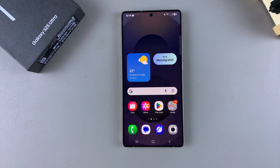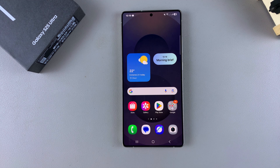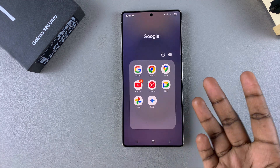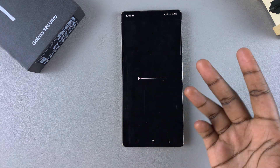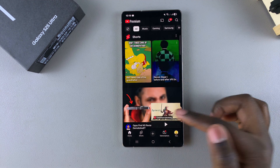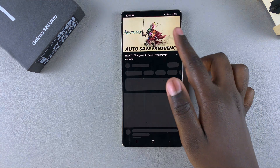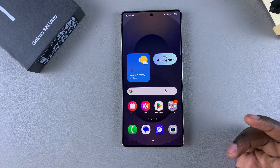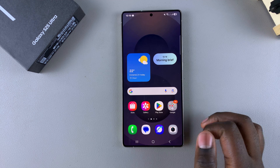So in this video, you'll learn how to enable picture-in-picture mode on your Samsung Galaxy S25. If you're using YouTube or Netflix or any app that supports picture-in-picture mode and you want to actually be able to use it on your device, this is what you need to do.